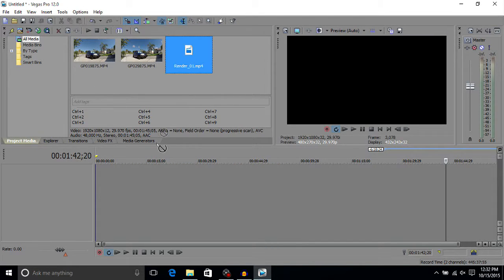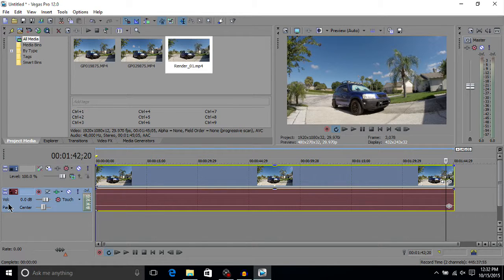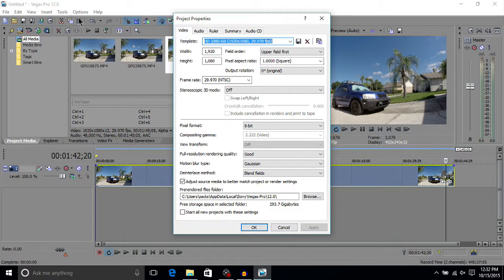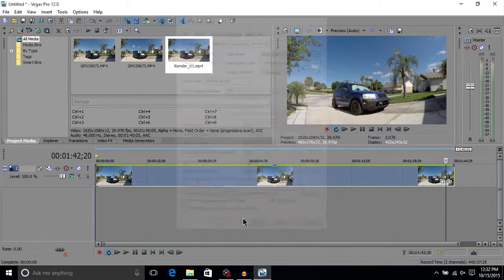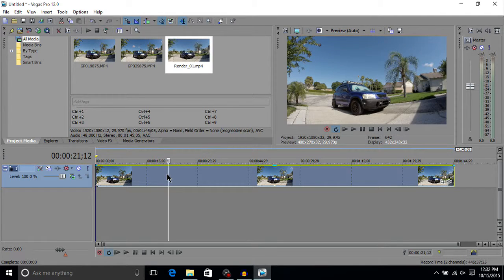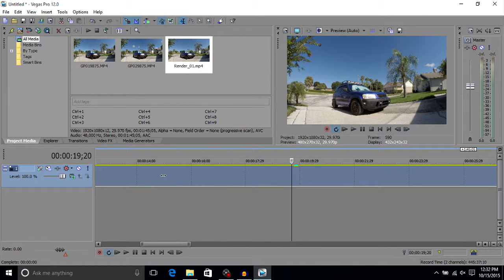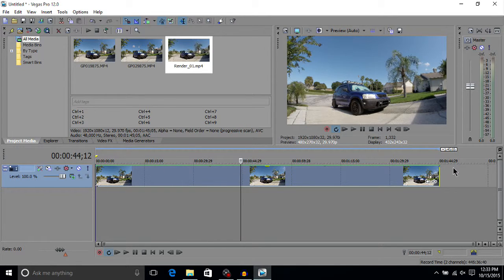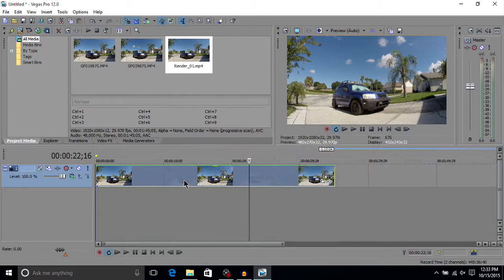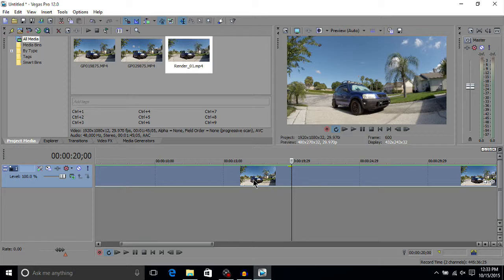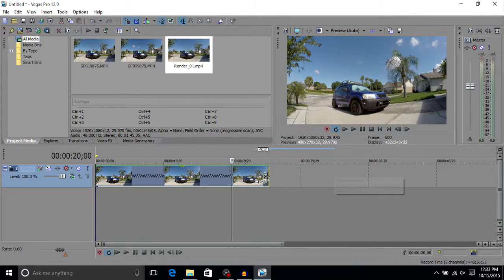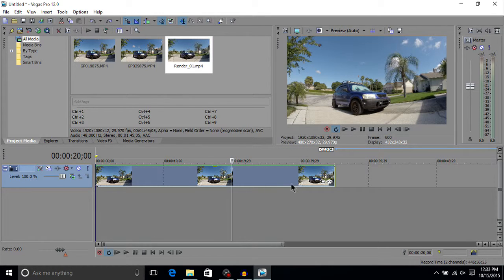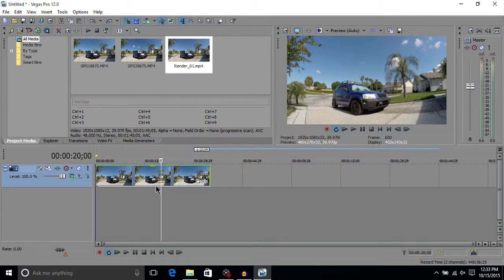Once it's done, drag 'render_01' back into the timeline and delete the audio since there is none. If you're reopening the program, make sure to check Project Properties to confirm your settings. My goal is to get this down to 20 seconds. I prefer to use Insert Video Envelope > Event Velocity first — go all the way to the first triangle — and then do Ctrl+stretch for fine-tuning to hit exactly 20 seconds.